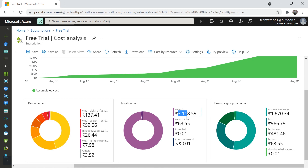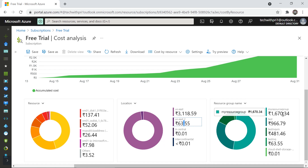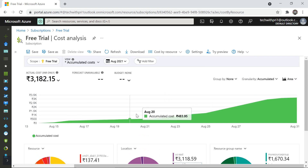The location itself isn't costing anything — this is showing that the virtual machine and other resources I hosted are mostly in East US. In East US I have spent 3,118 rupees; in East US 2 I have spent 63 rupees. On the right-hand side you can also see cost by resource group name — the resource group I created called 'My Resource Group' has cost me 1,670 rupees, which is where I put the virtual machines.